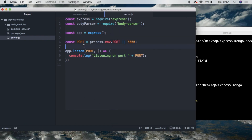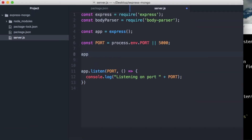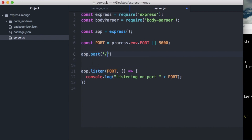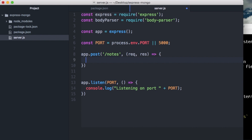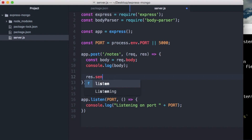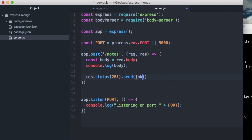What do we need to do next? We can start setting up some of our routes. For this application, we're just going to make a simple notes app where you can post notes and get notes. We'll start with the post. So we're going to post to /notes, have a request and a response. We're going to say const body equals request.body, then console.log body. We're going to say res.status — and since we're creating something, we're going to send back a 201 status, and for now we'll send okay: true.